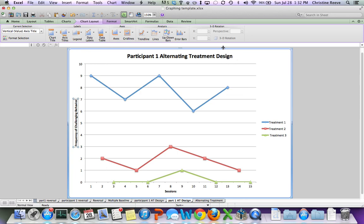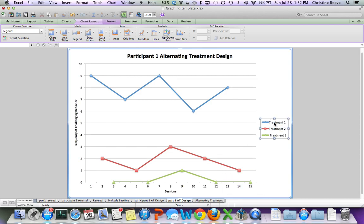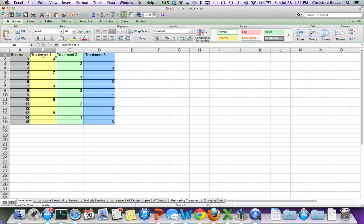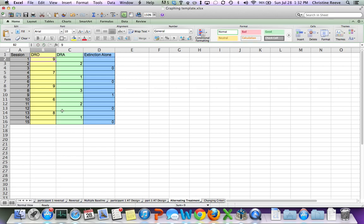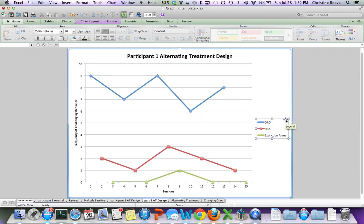Now, one of the things you also have to think about with this is you do want the legend included because it tells us which treatment is which. If your treatments obviously have different names than Treatment 1 and Treatment 2, you want to go back to your data if you didn't do it ahead of time by just clicking on that tab and by renaming the titles, it actually renames them on our legend.